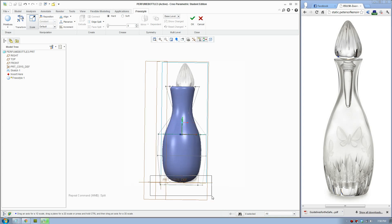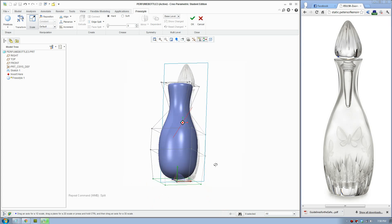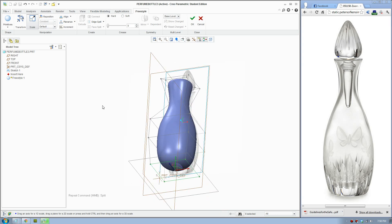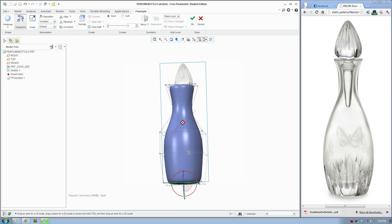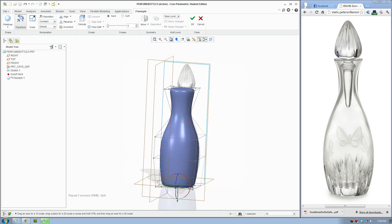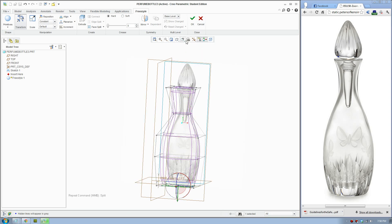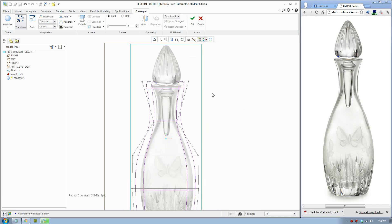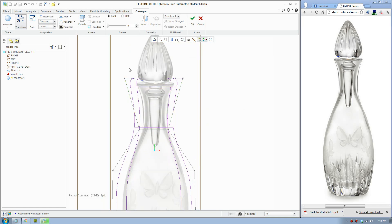On the bottom we're going to use that technique again — select the face, then Face Split. There you go. Now we're going to make it more like the shape. Let's bring this down.